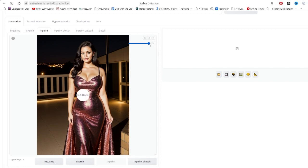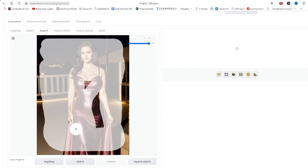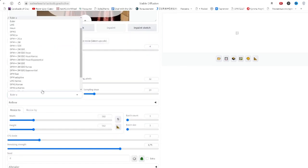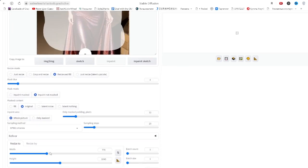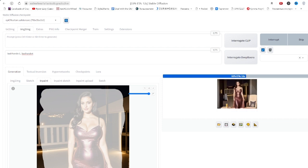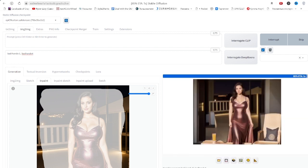Let's select our girl and the background around her, adjust the settings accordingly, and generate using the regular model without additional prompts. While the generation is in progress, please like this video, subscribe to my channel, and hit the notification bell. Here I share a lot of useful information about neural networks, including how to create an inpaint model on your own if it's not initially available.